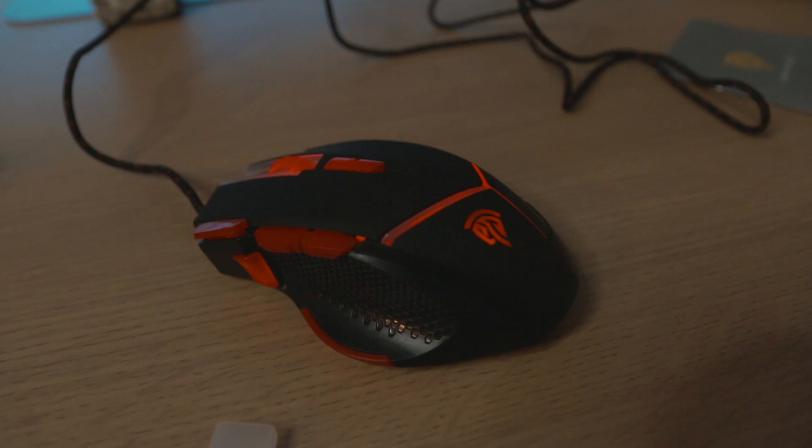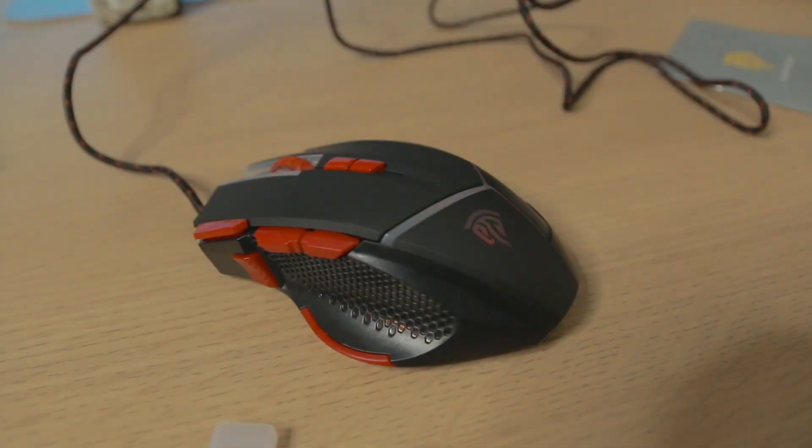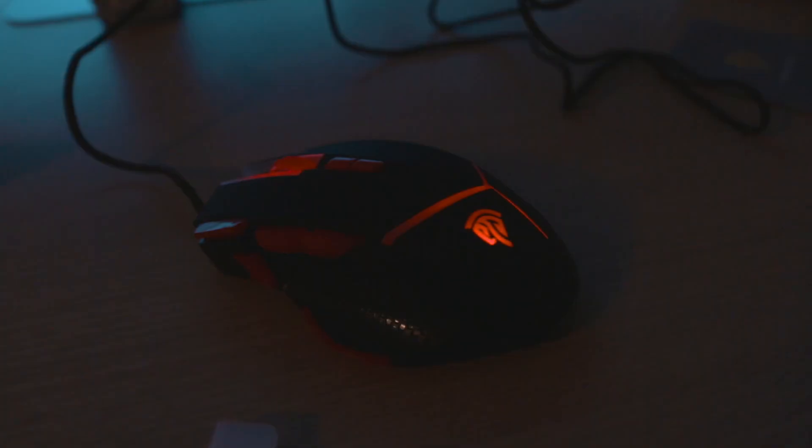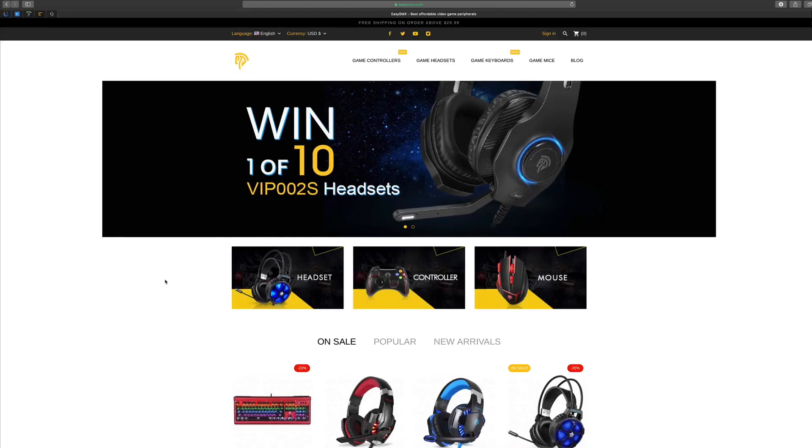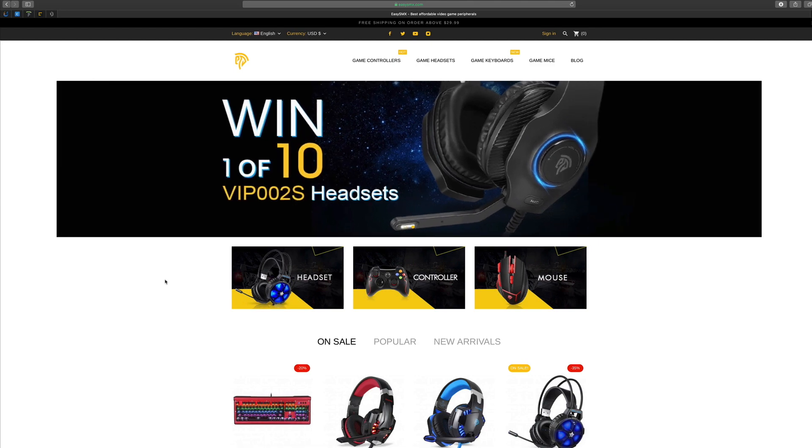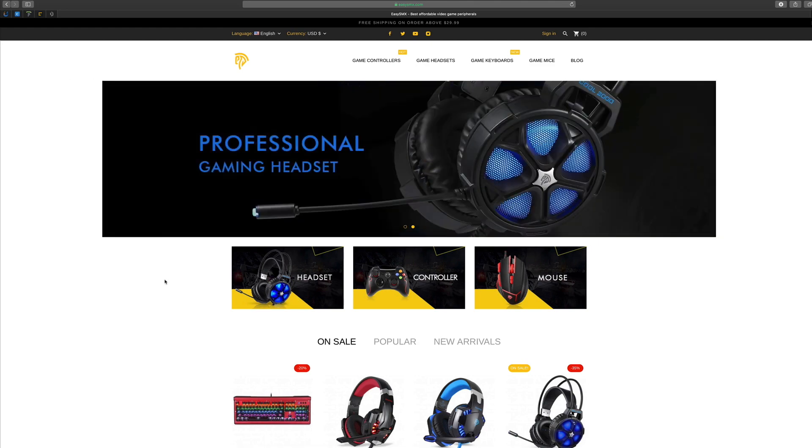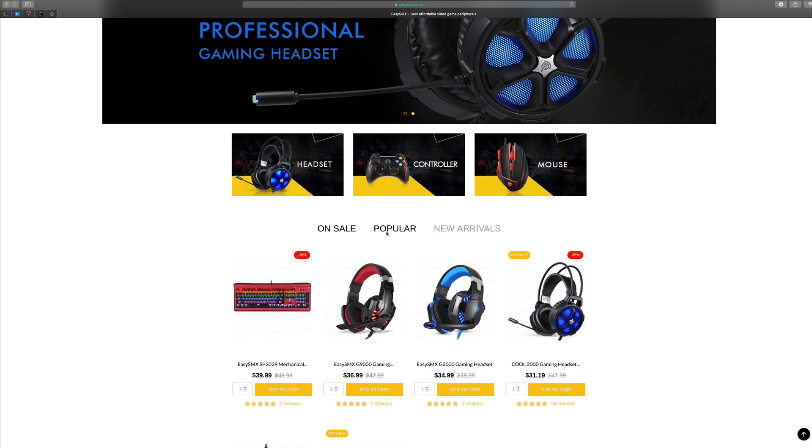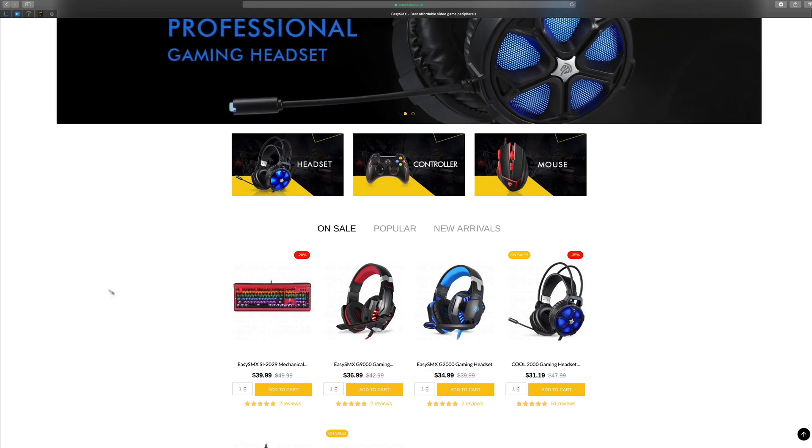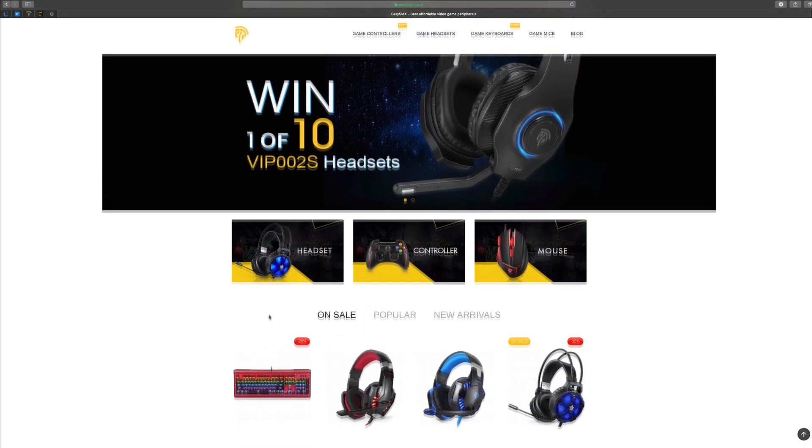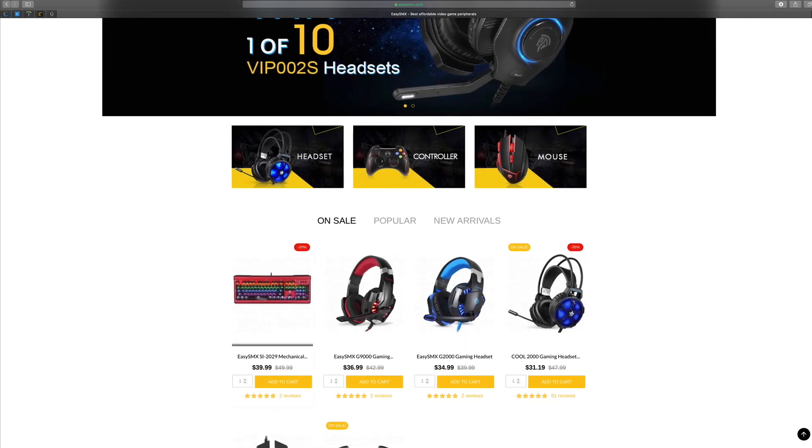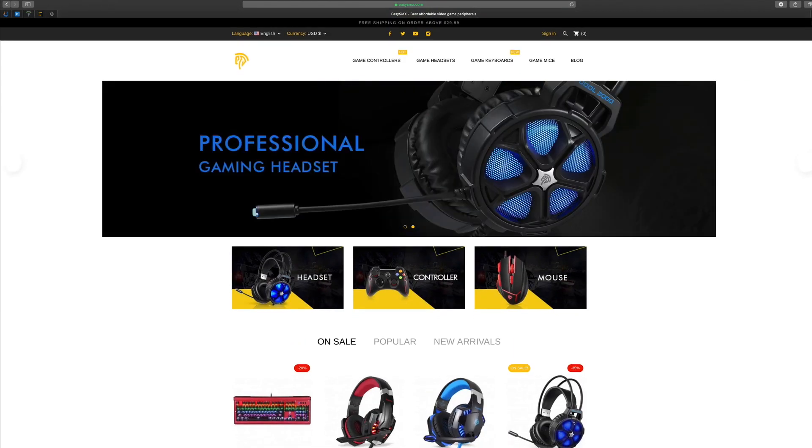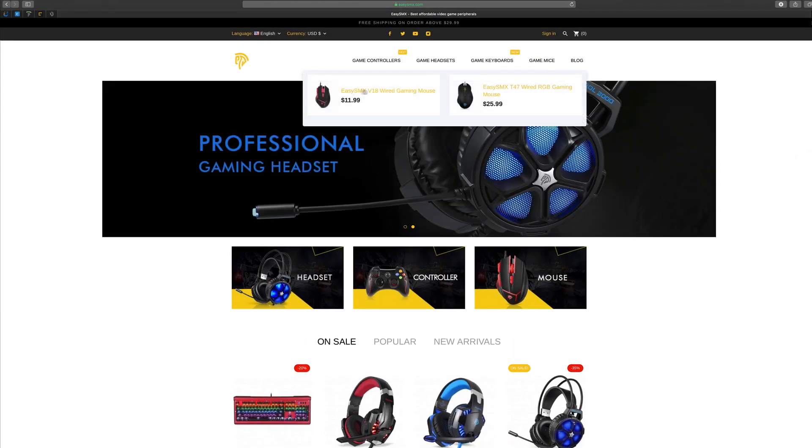This is the EasySMX.com website where you can buy headsets, controllers, mice, you can see what's popular, new arrivals, etc., and some awesome mechanical keyboards as well which I am a big fan of. If we have a look at the mice you can see it's on sale at the moment at $11.99, it's ridiculous.